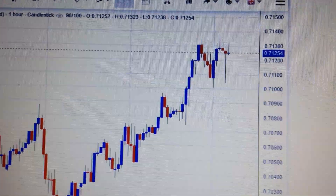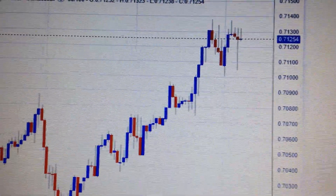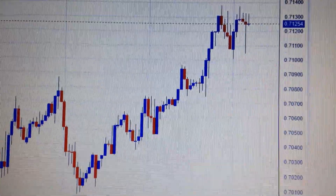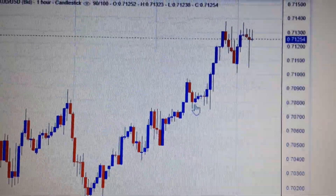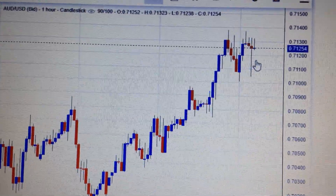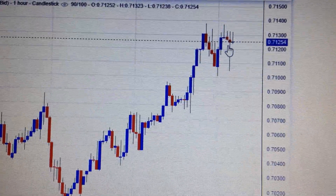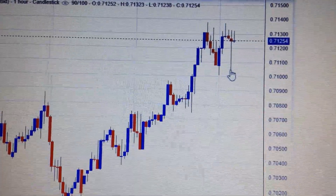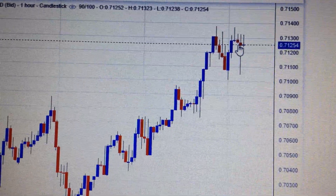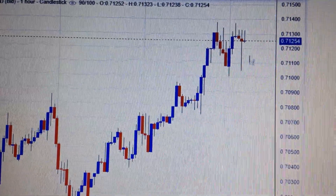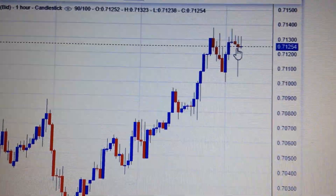Hello everyone. Let's take a look at the Australian dollar against the U.S. dollar. We can see from this chart, the Australian dollar has made a new high yesterday. And here, from this candle, we can see there is a long lower tail, which means strong support from the downside.